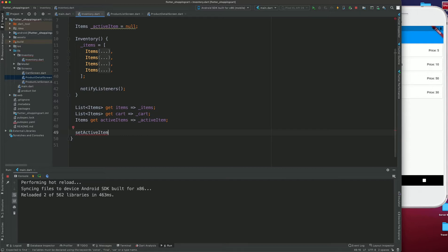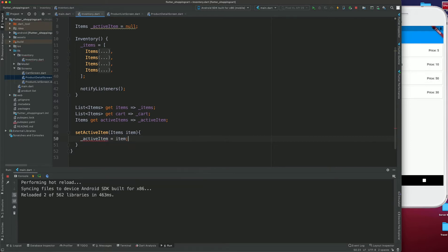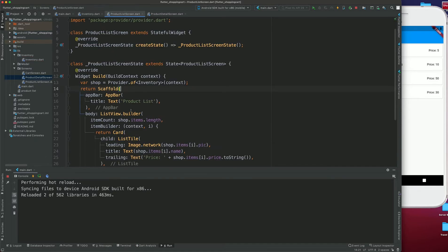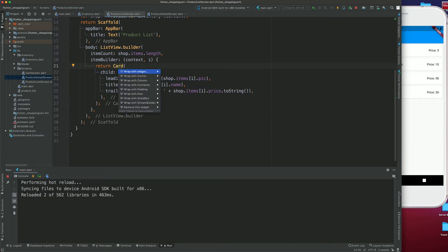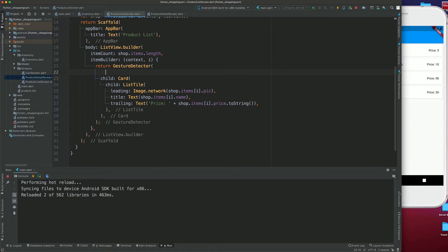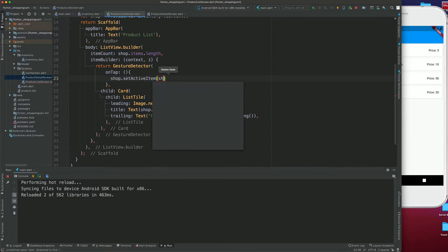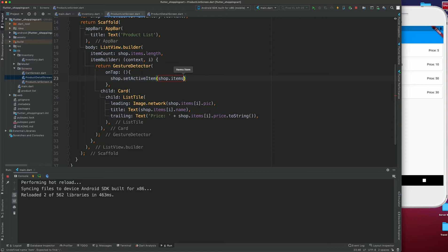Inside our inventory we are going to create a function called setActiveItem. The active item will be the one we are currently selecting. This takes an Items type and calls it item, and sets activeItem equal to item. We'll finish this function and go back. I'm going to wrap the Card with a GestureDetector. Inside the onTap we'll call shop.setActiveItems, passing shop.items at the index value.